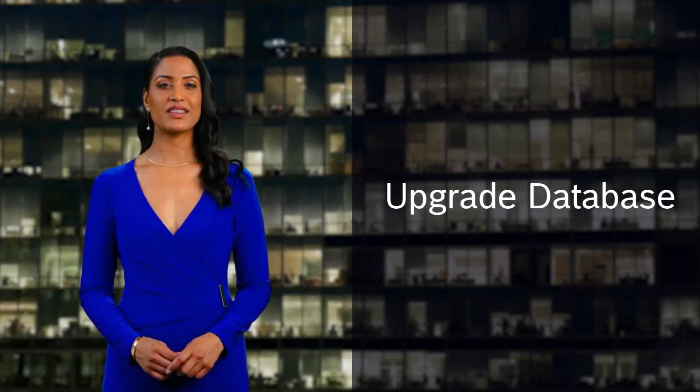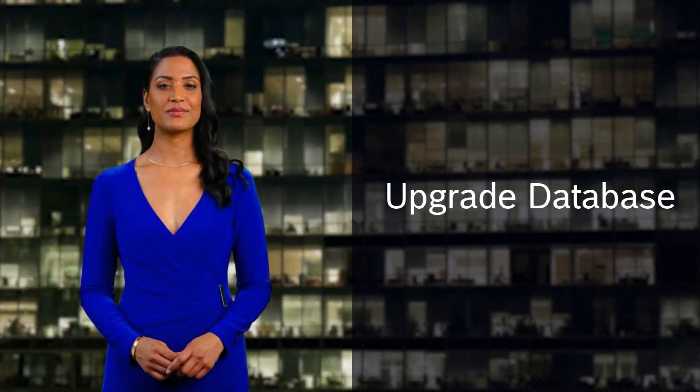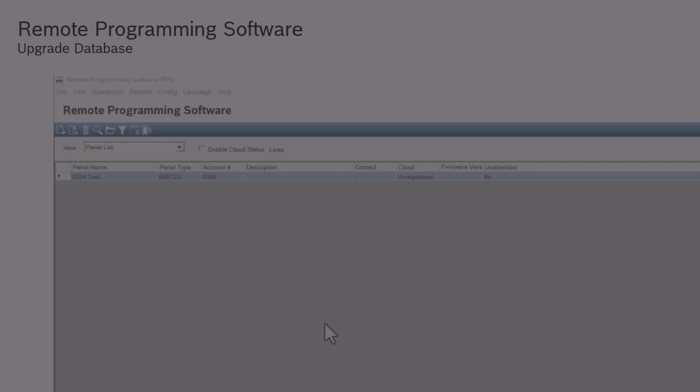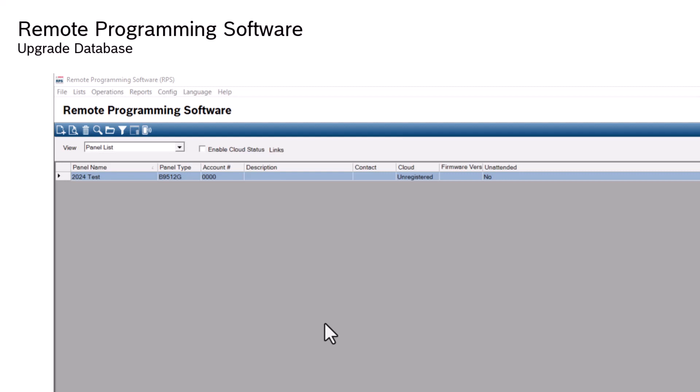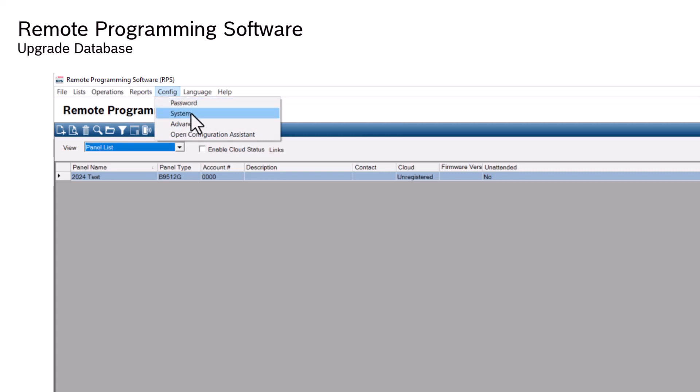Select Upgrade Database. For customers who want to use the Upgrade Database feature within RPS, click Config, then System, and click on the Upgrade Database button.